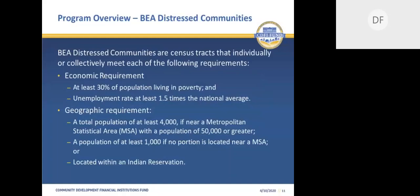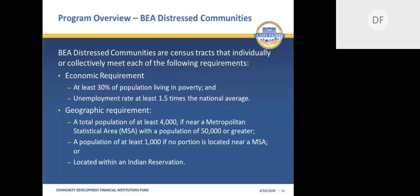In order for an investment to be considered a qualified activity, it must occur in a BEA distressed community. The census tract must meet both the geographic and economic requirements to be considered a BEA distressed community. The economic requirement stipulates that at least 30% of the population has income below the national poverty level and the unemployment rate must be at least 1.5 times the national average. The geographic requirement consists of population criteria with a distinction depending upon the proximity to a metropolitan service area. Please note that all Indian reservations meet the geographic requirement. Census tracts may also meet these requirements either individually or collectively when aggregated with contiguous census tracts.